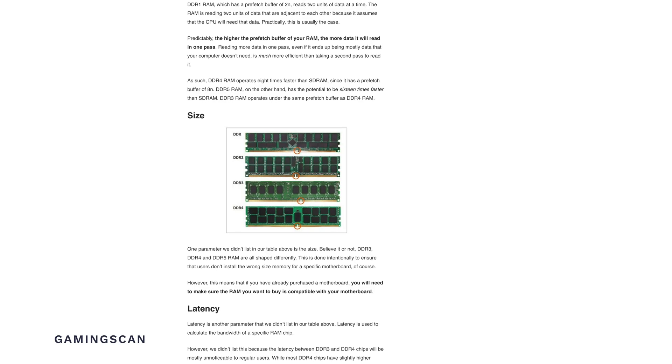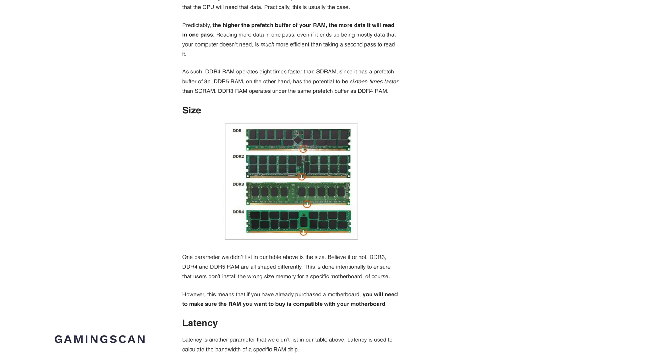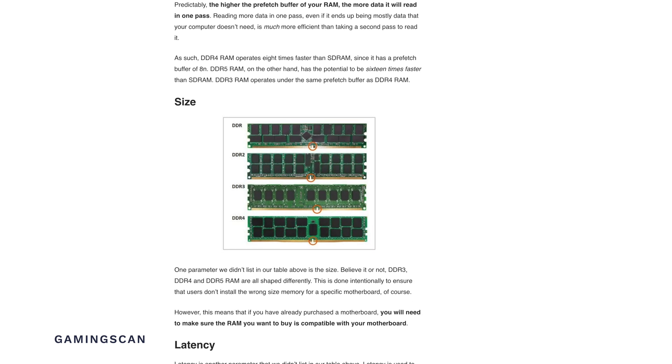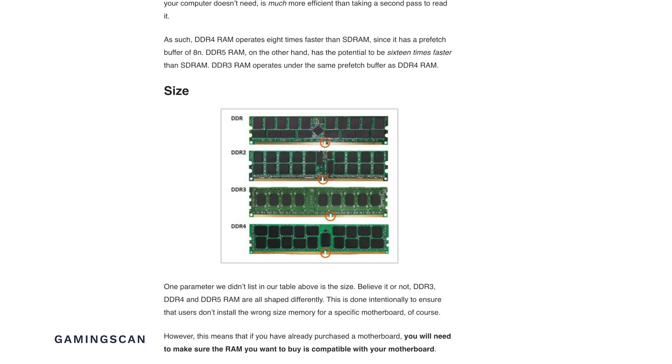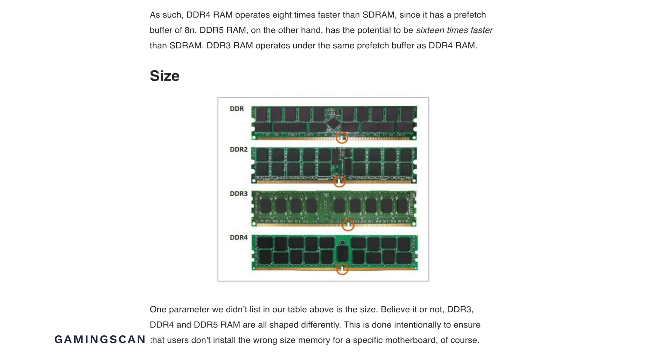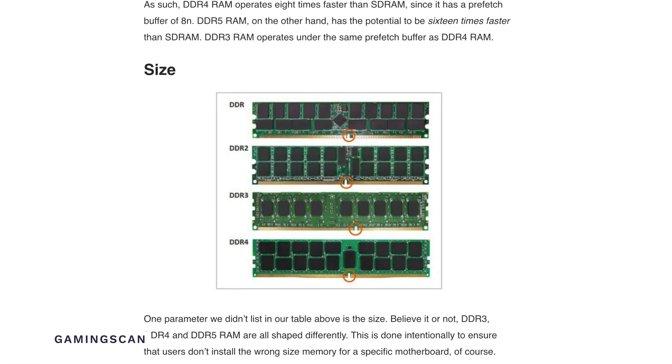It's important to note that RAM is not backwards compatible, so you need to make sure that your motherboard supports the generation of RAM you want to use. For example, you can't use DDR4 RAM in a motherboard made for DDR3. But you don't have to worry about accidentally plugging in the wrong RAM stick — all generations of RAM are shaped differently, so it's almost impossible to insert the wrong memory into your computer.